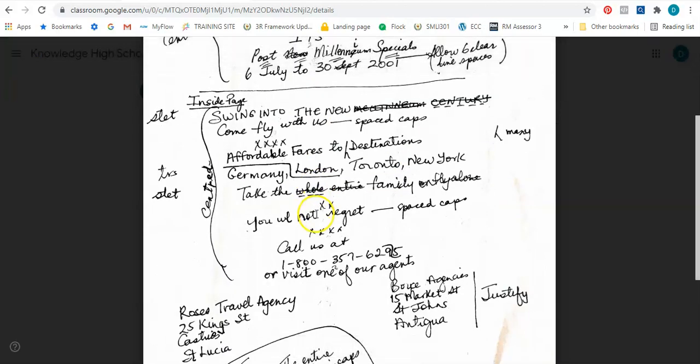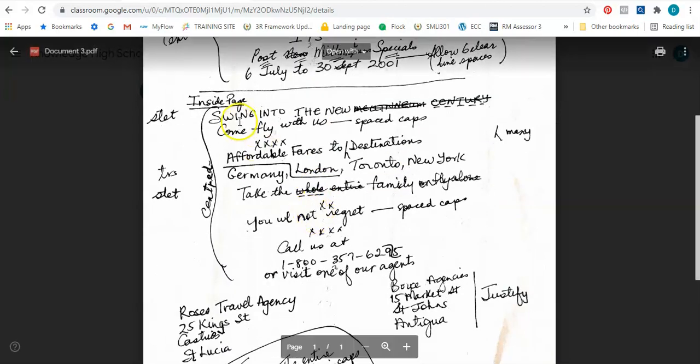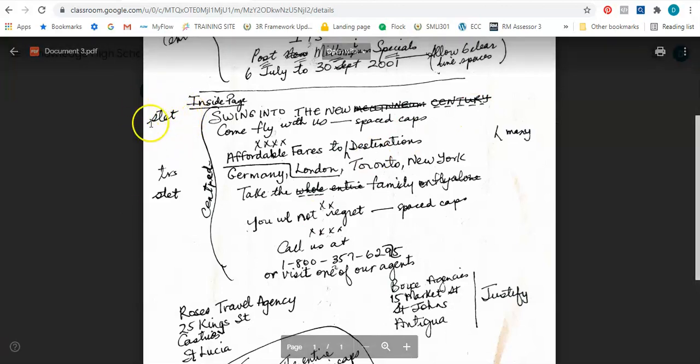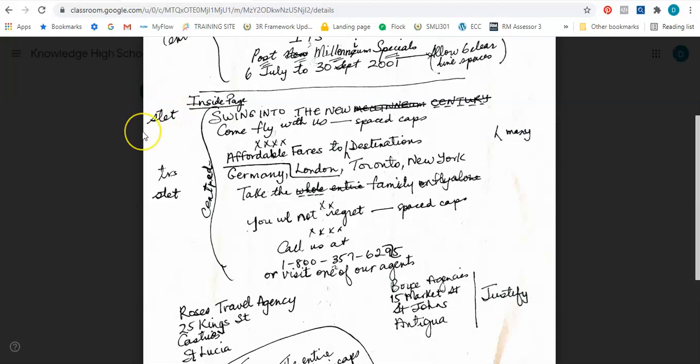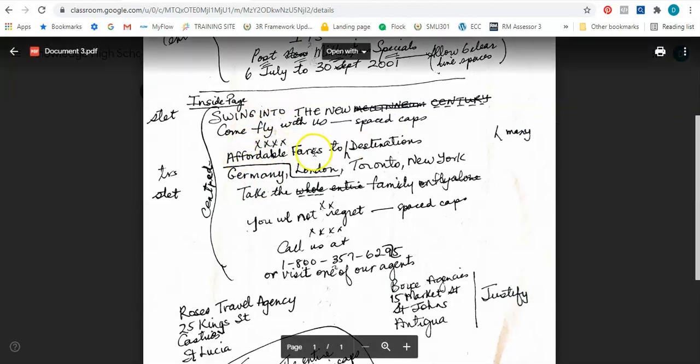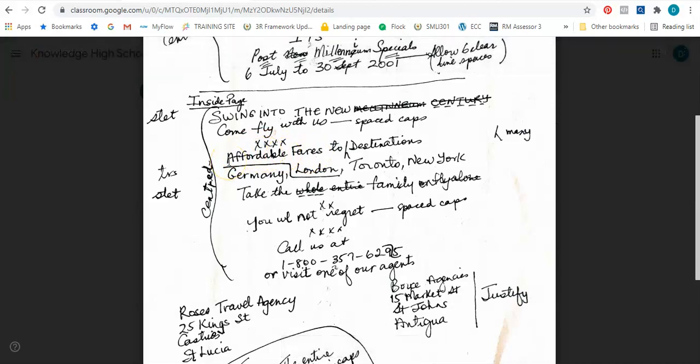The inside page says swing into the new century. This is crossed out but lines are under it which speaks about stet, to remain as is or to leave unchanged. Once we have done that, then we put come fly with us in space capitals. Now I'm seeing some X's here. It simply means that we should put a design here, because what this is doing is separating what is above it from what is below. So we can choose to put that design there. It can be X's or anything, but something to separate it to show that it's a different section that we're going into.